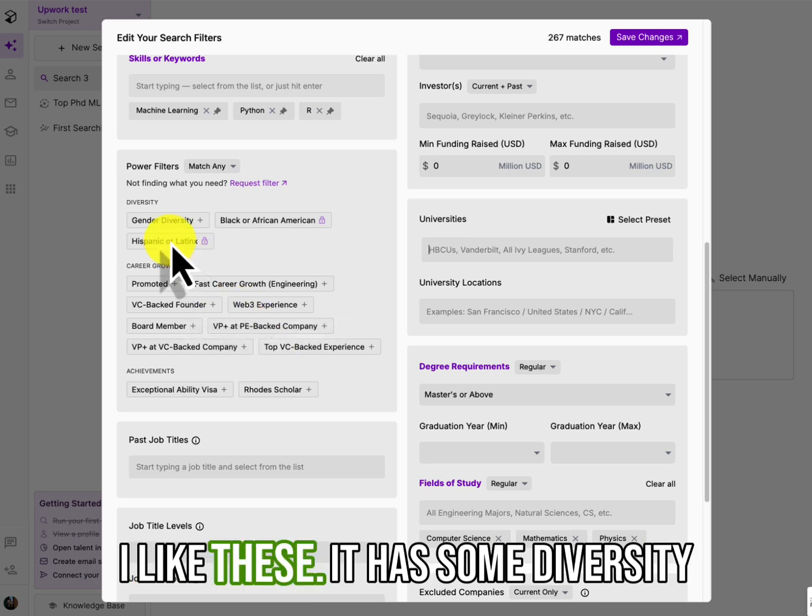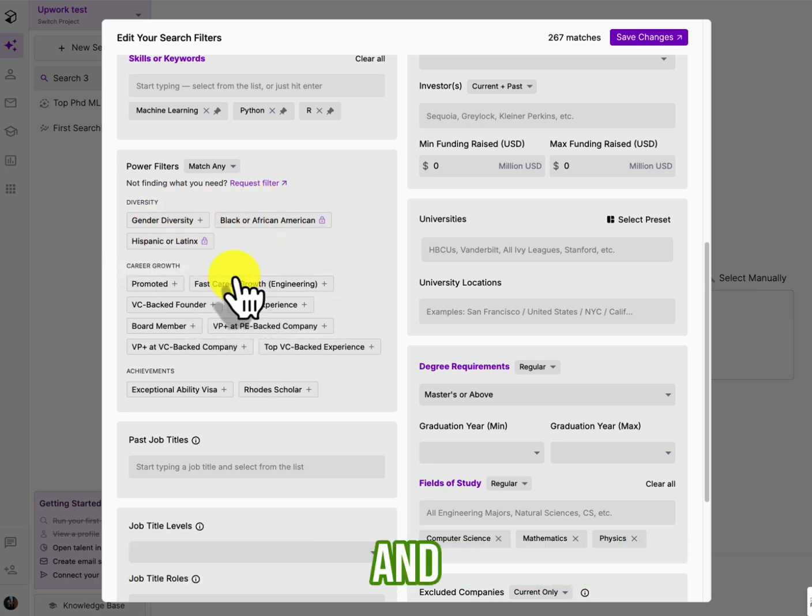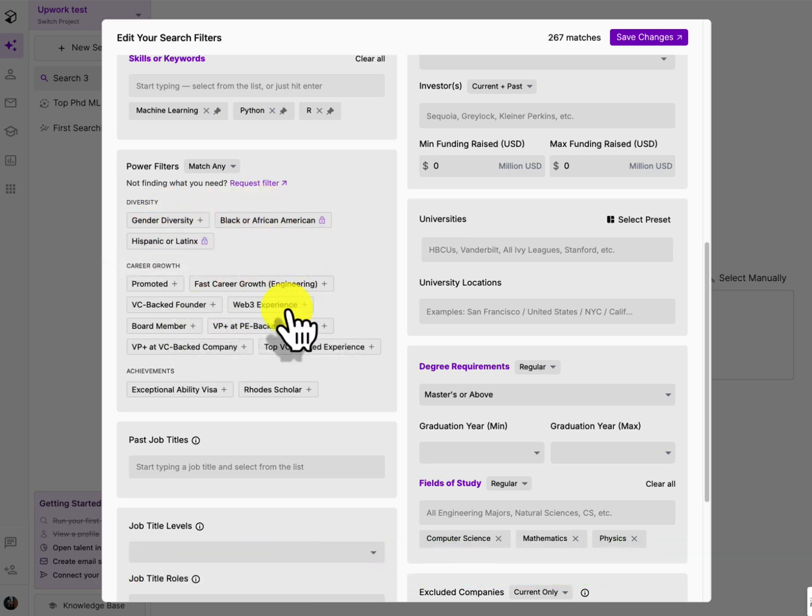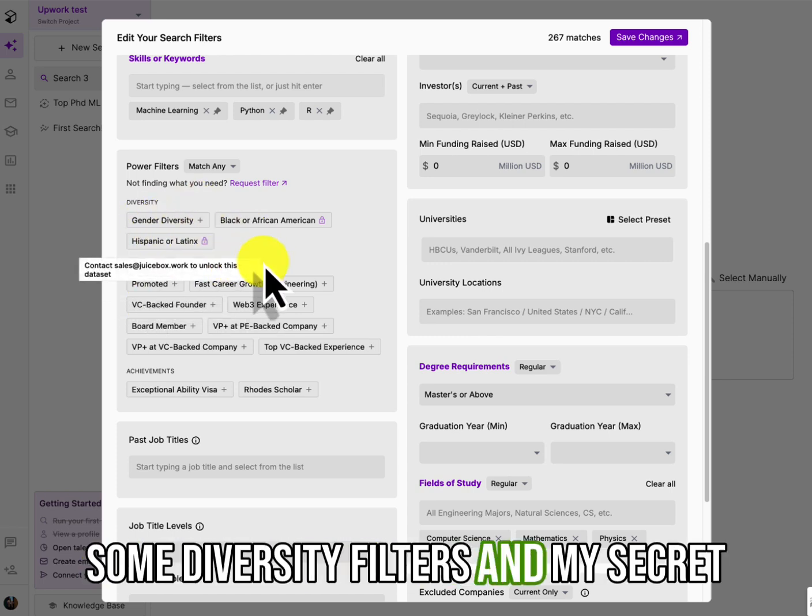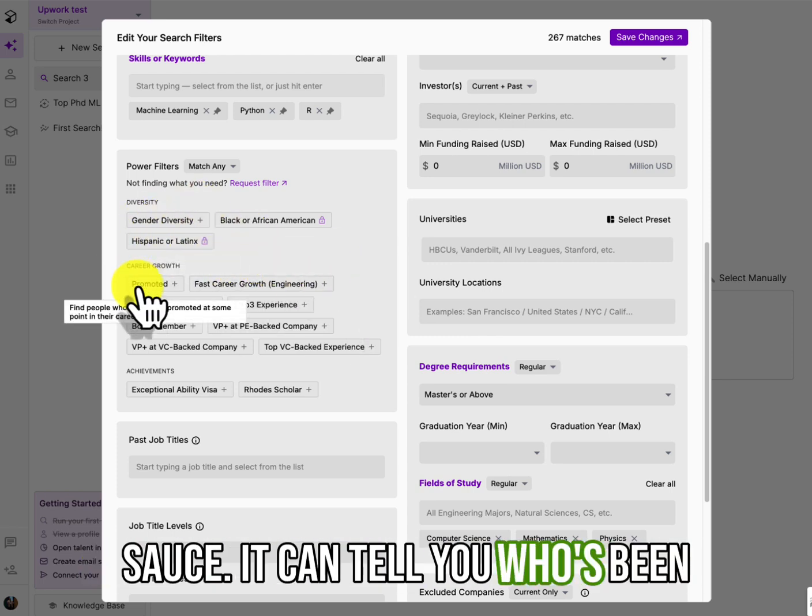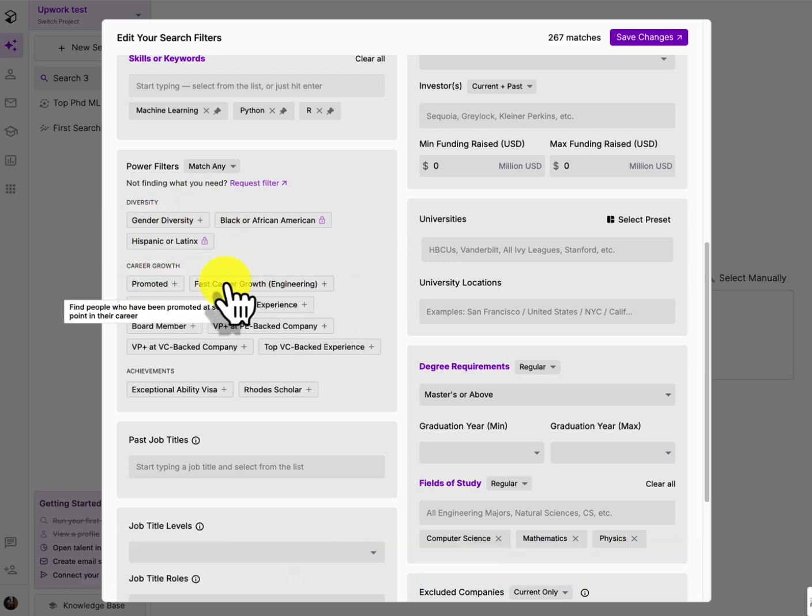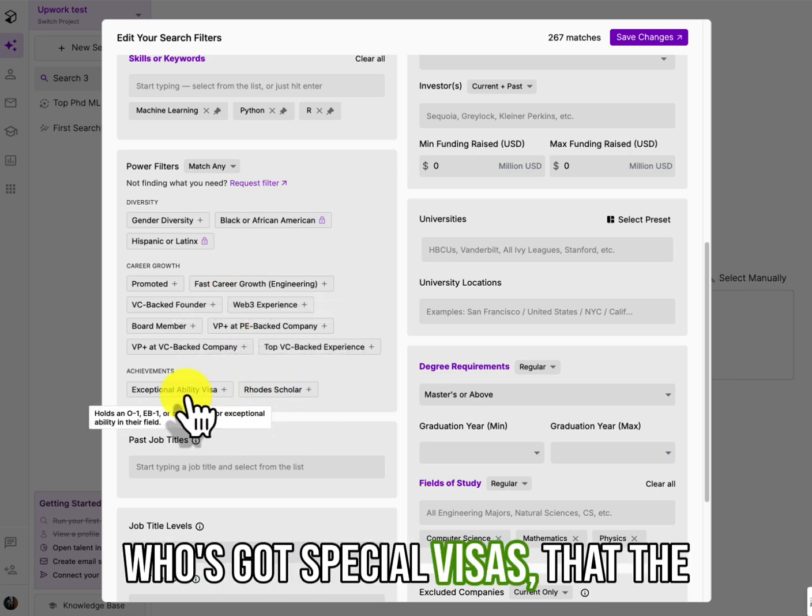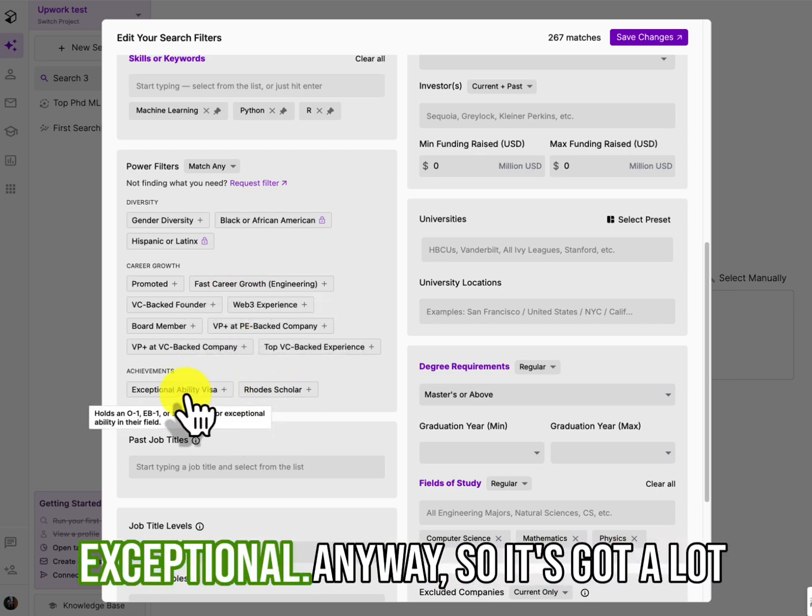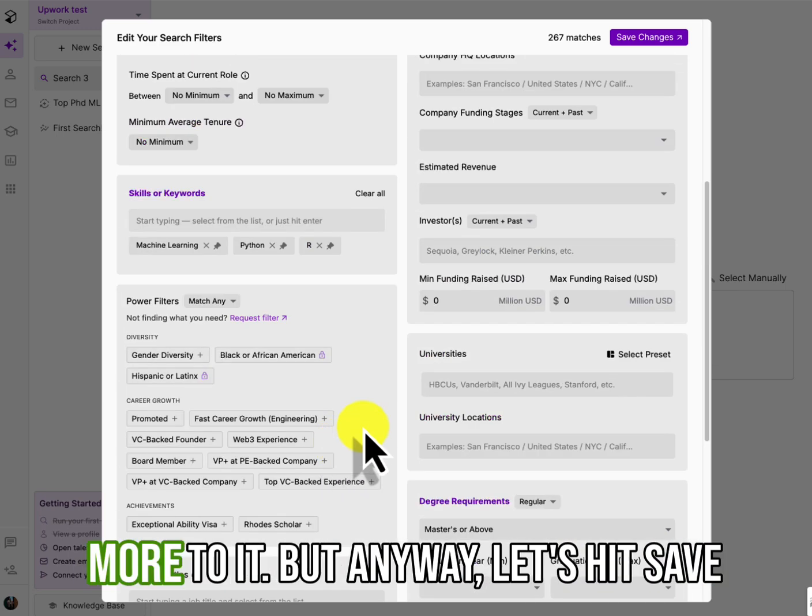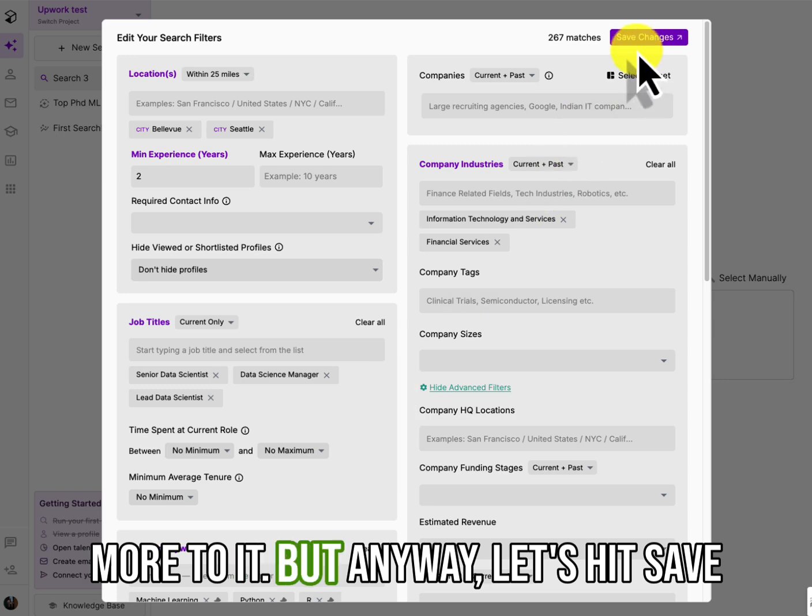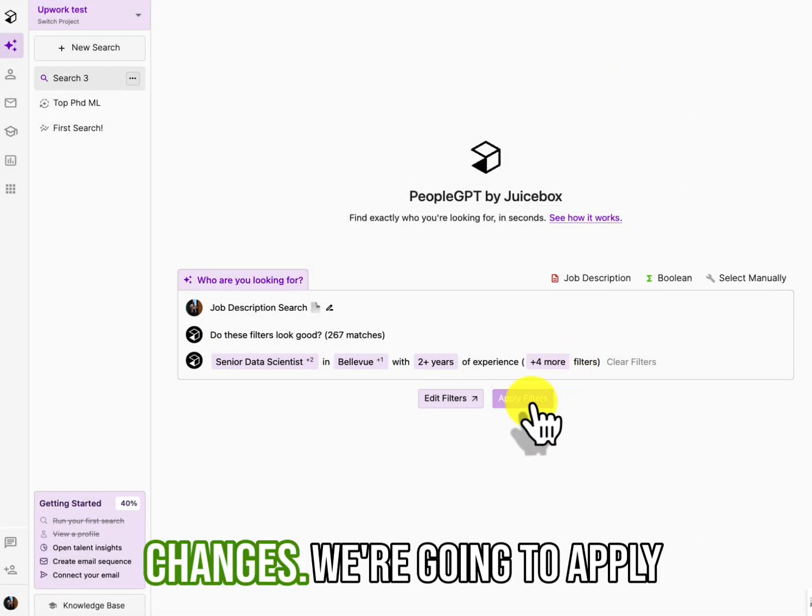Revenue companies, even investors. Universities. Most of this is, oh, here, I like these. It has some diversity. And some diversity filters and my secret sauce. It can tell you who's been promoted.